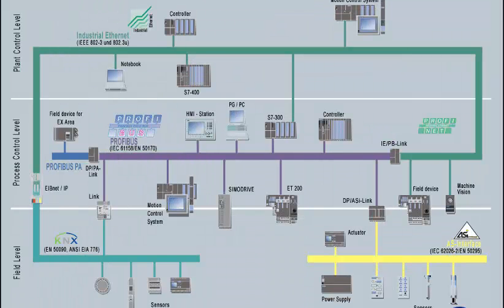Apart from selecting the bus system, the type of communication also plays an important role.